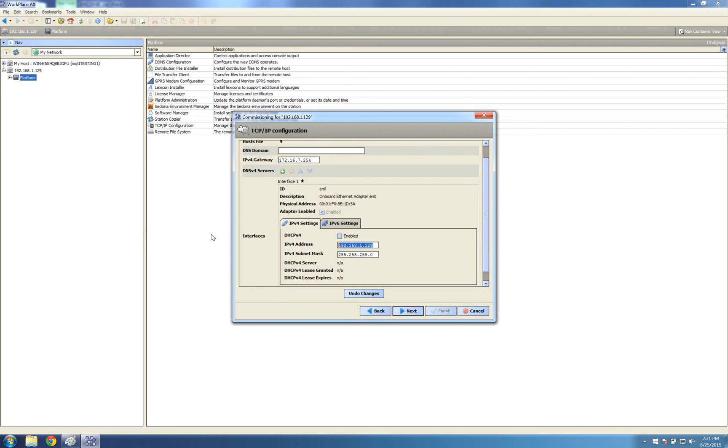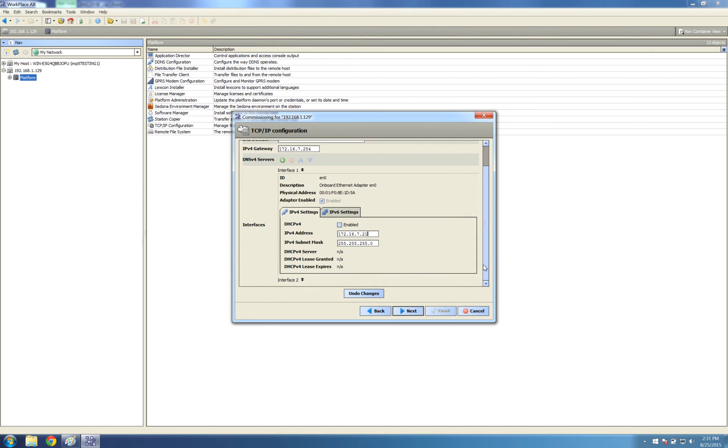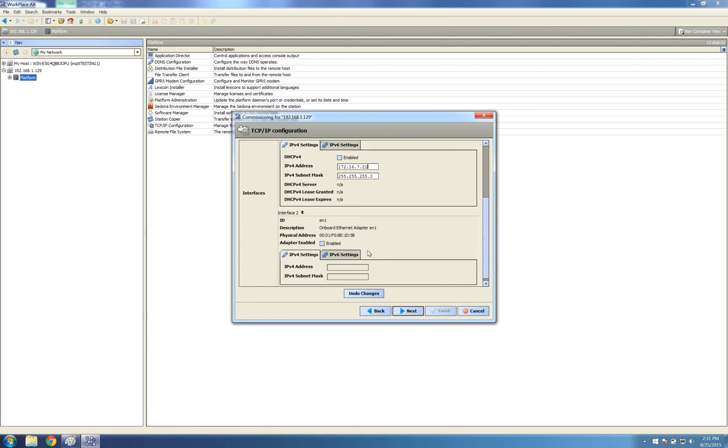My new IP address, and I'm also going to enable the second Ethernet port on the JACE. Ticking this.